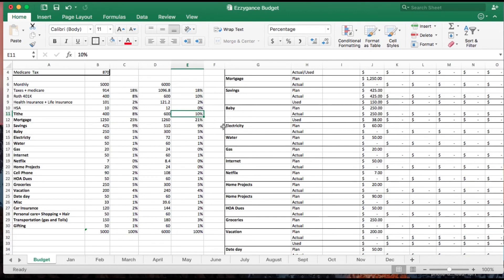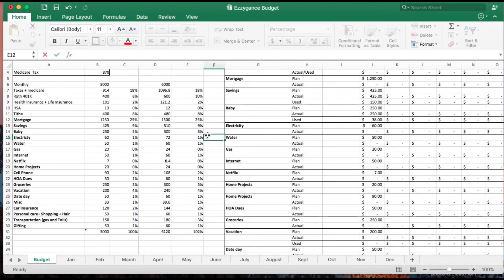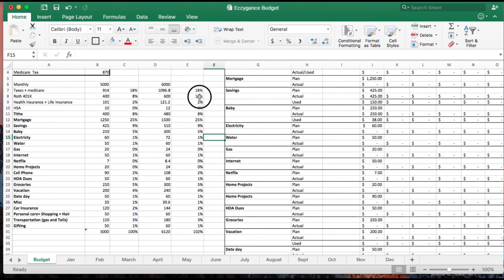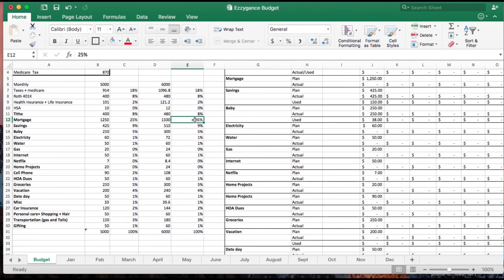Let's say for instance the mortgage used to be 25%. I don't want to increase it from $1,250 to $1,500, so I would decrease that 25% to maybe 21% to get back to the original number that I had at $1,250.